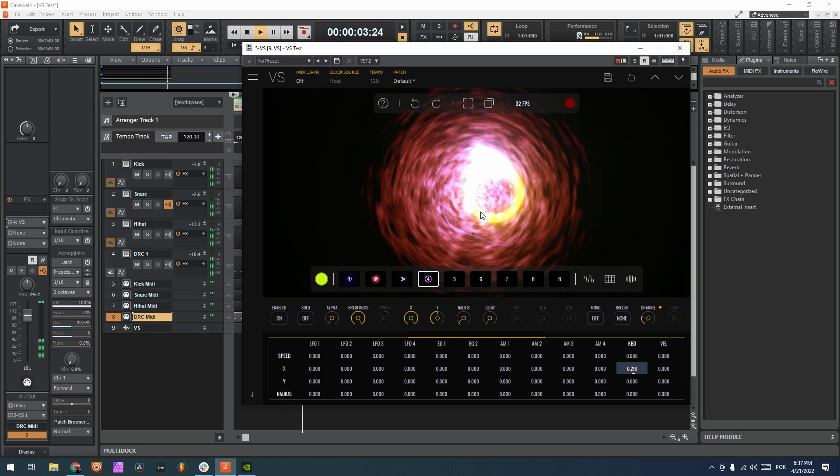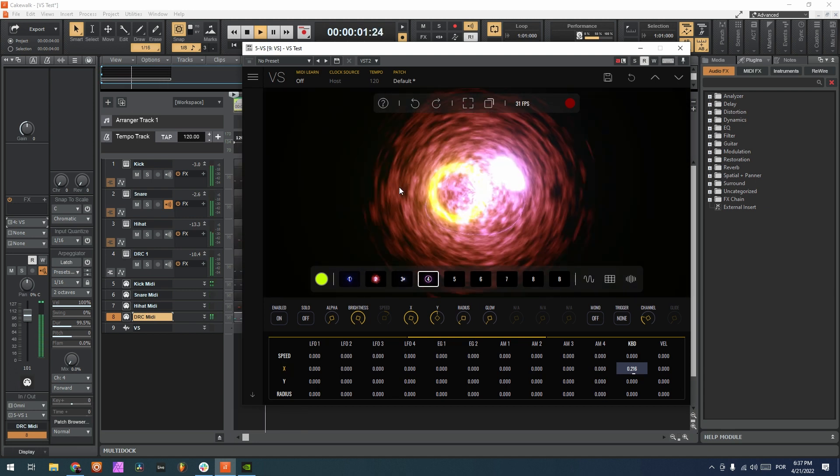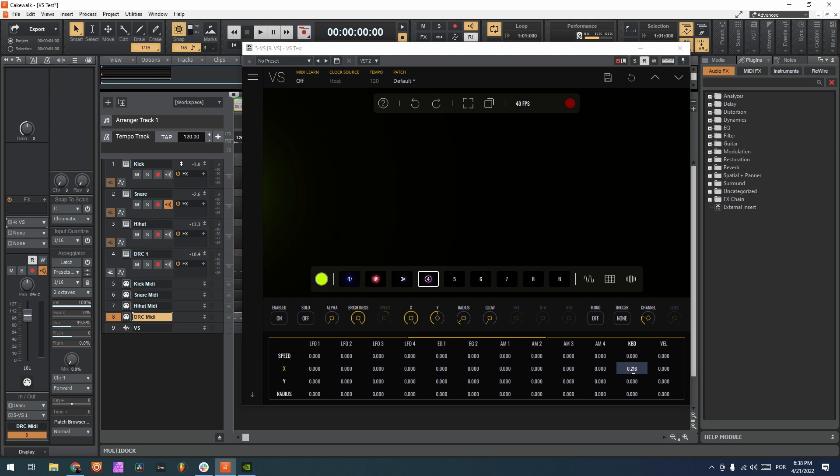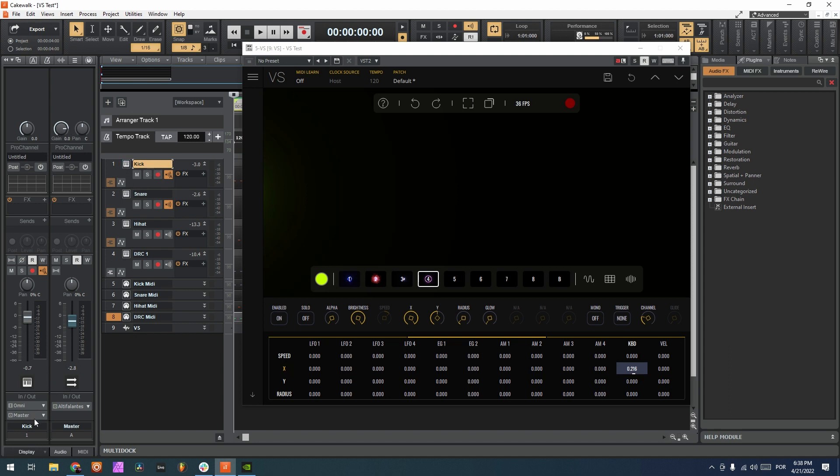So now the last thing we have to do is route audio to inside VS, and the way we do that is by creating a patch point. So we go here, for example, on the track of the kick, and I'm gonna, instead of going to the master like it is here, I'm gonna choose new patch point.